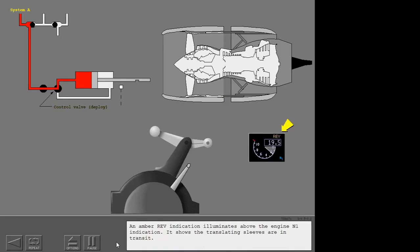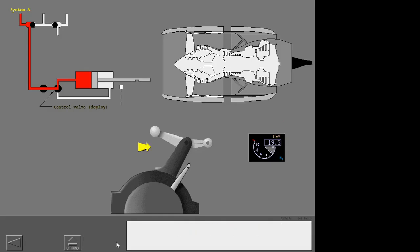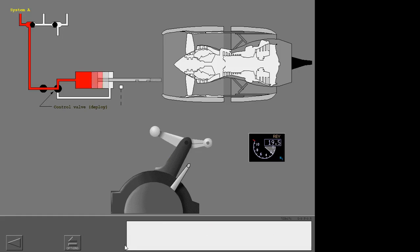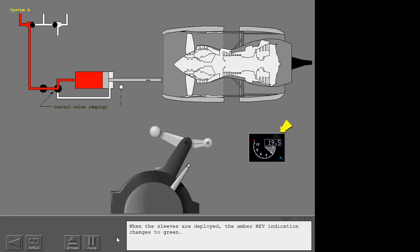An amber reverser indication illuminates above the engine N1 indication, showing the translating sleeves are in transit. An interlock mechanism restricts further movement of the reverse thrust levers until the sleeves are near the deployed position. As the sleeves reach the deployed position, the reverse thrust levers can be raised to detent number two. When the sleeves are fully deployed, the amber reverser indication changes to green.